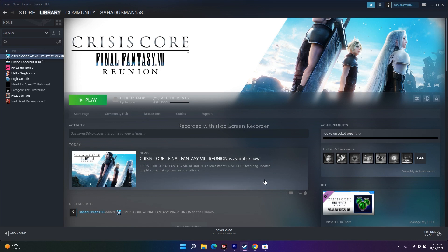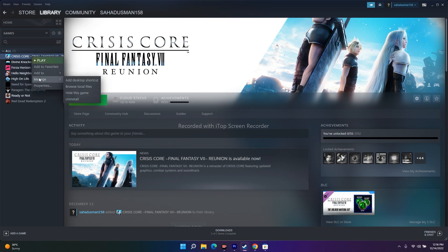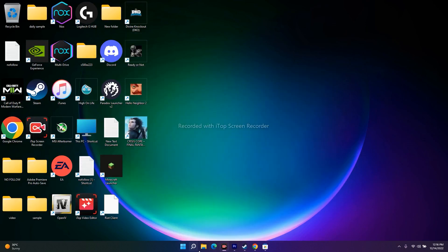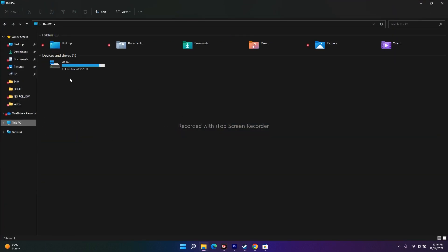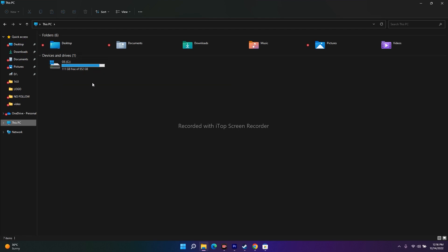The next fix is to uninstall and reinstall the game. In Steam, right-click the game, go to Manage, and uninstall it. When reinstalling, do not install it back to the same drive — install it on a different local disk (D, E, F, etc.). Installing on the same disk repeatedly can cause the same issue to recur.